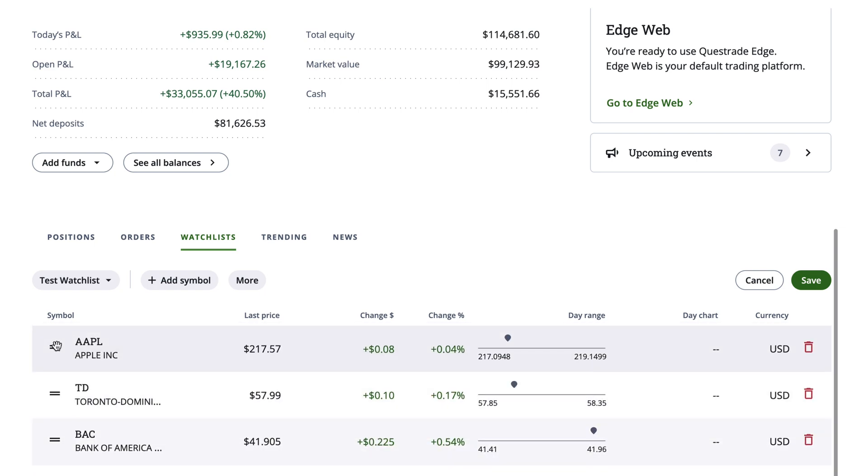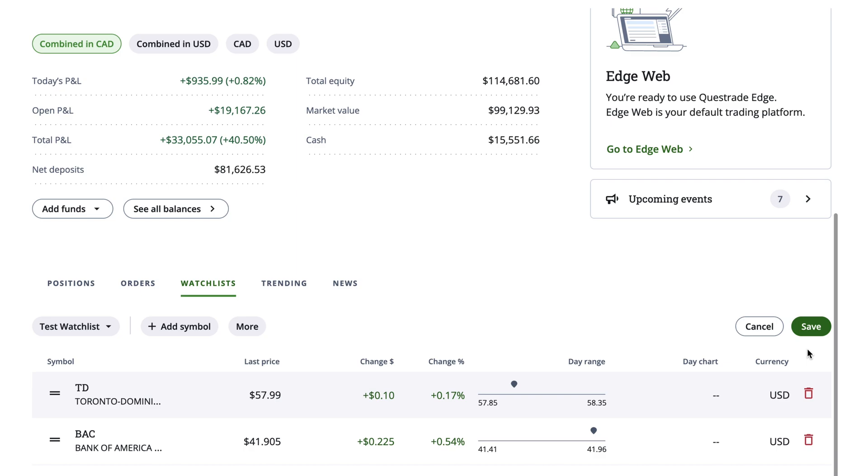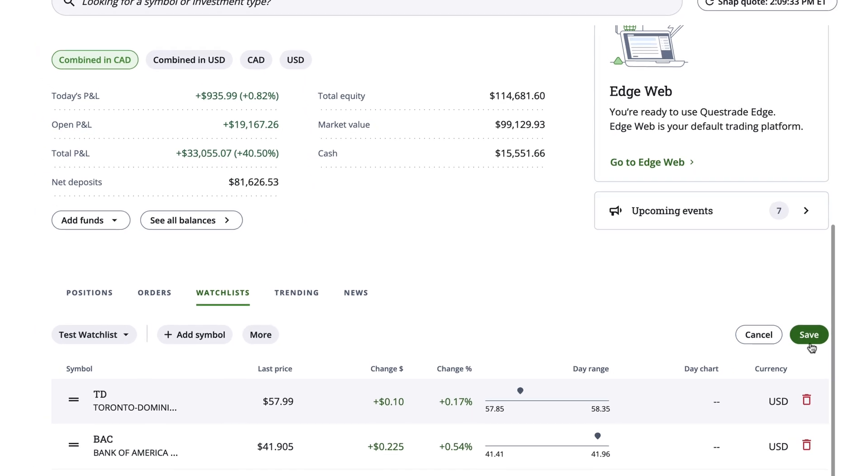It's also within the Edit option that you can delete any stocks, indexes, or ETFs you no longer wish to display. Once you're finished, hit Save.